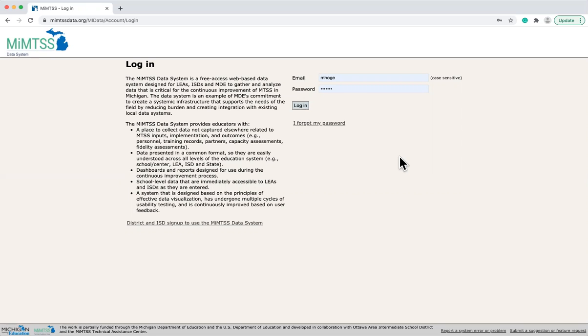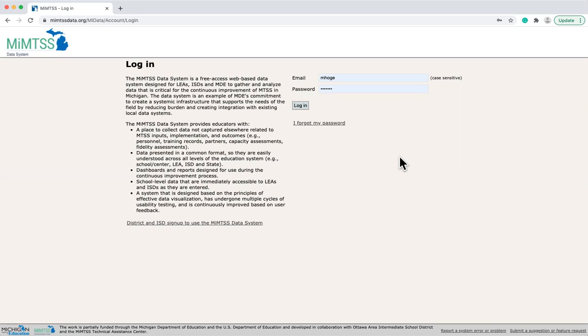Finally, the MyMTSS data system currently leverages one active application programming interface with the University of Oregon to feed school-wide PBIS tiered fidelity inventory scores from the PBIS assessment platform nightly into the MyMTSS data system.